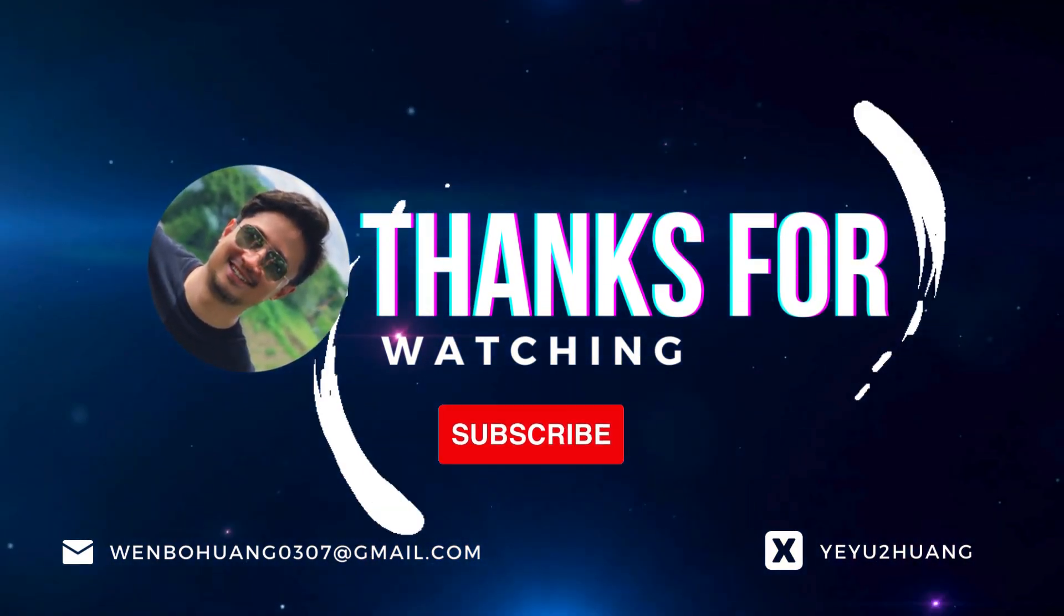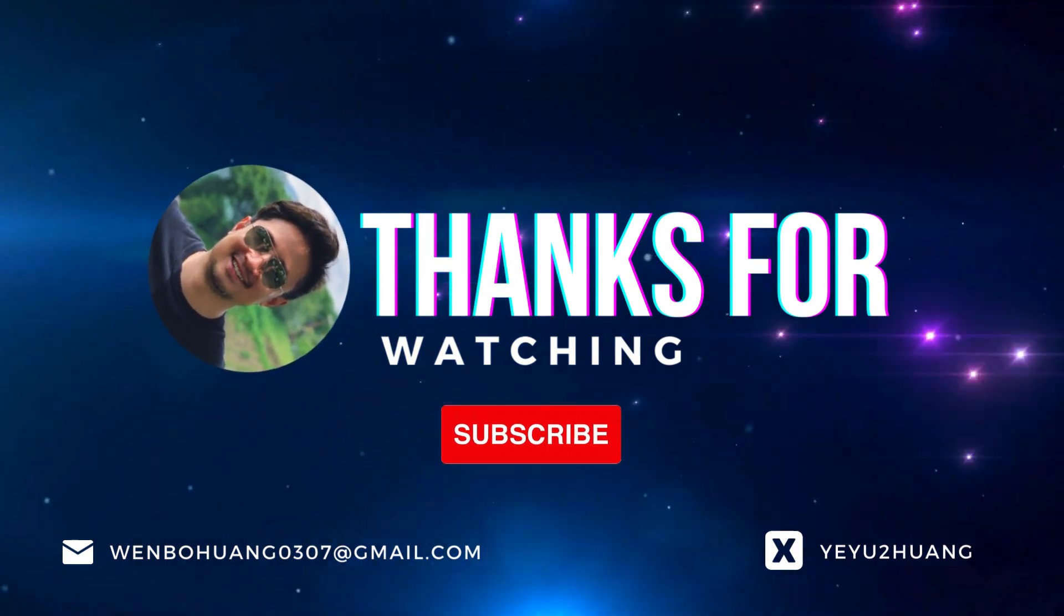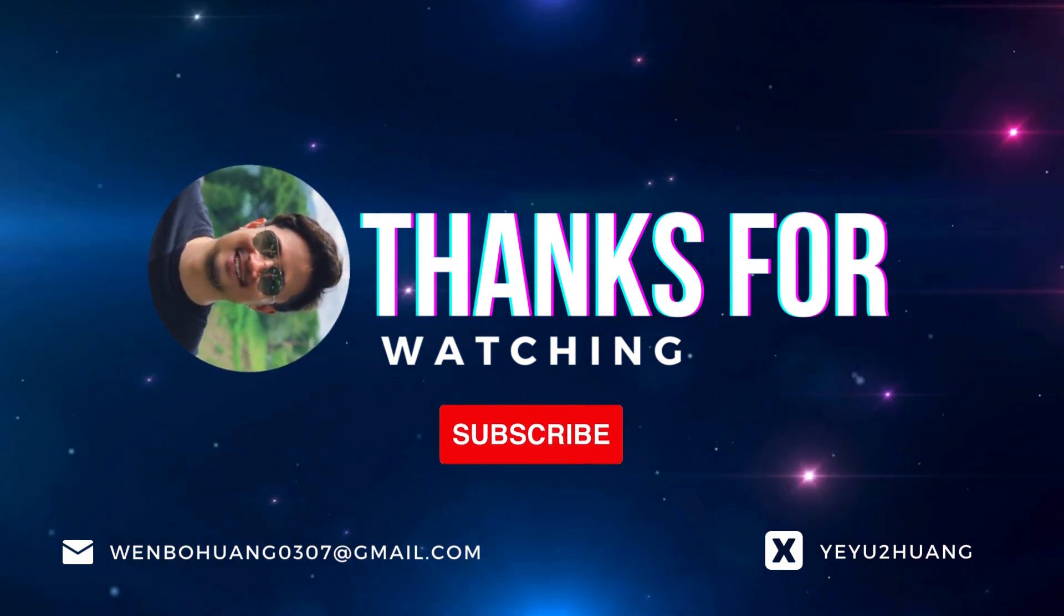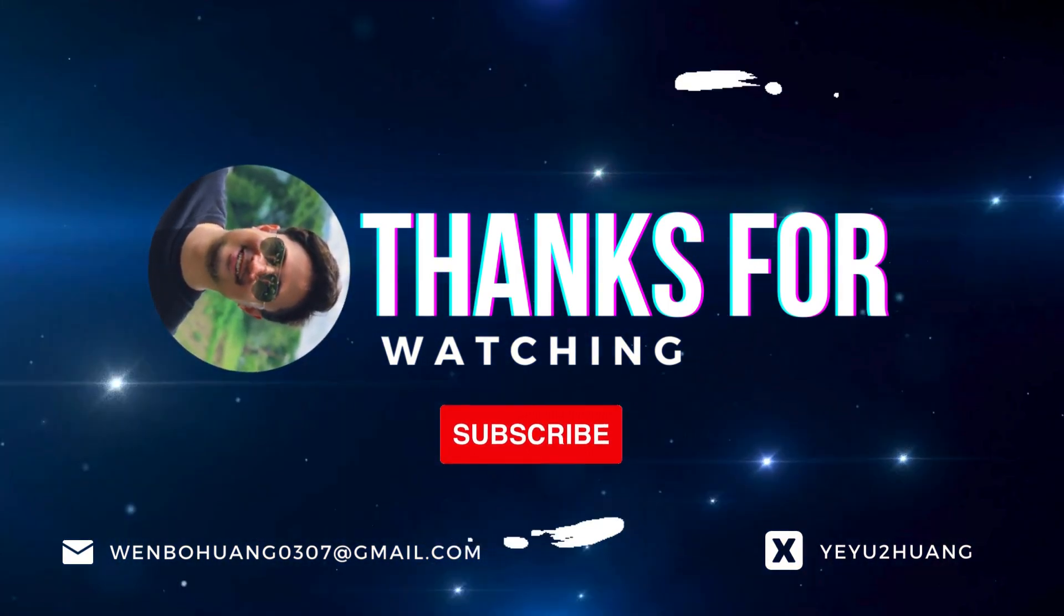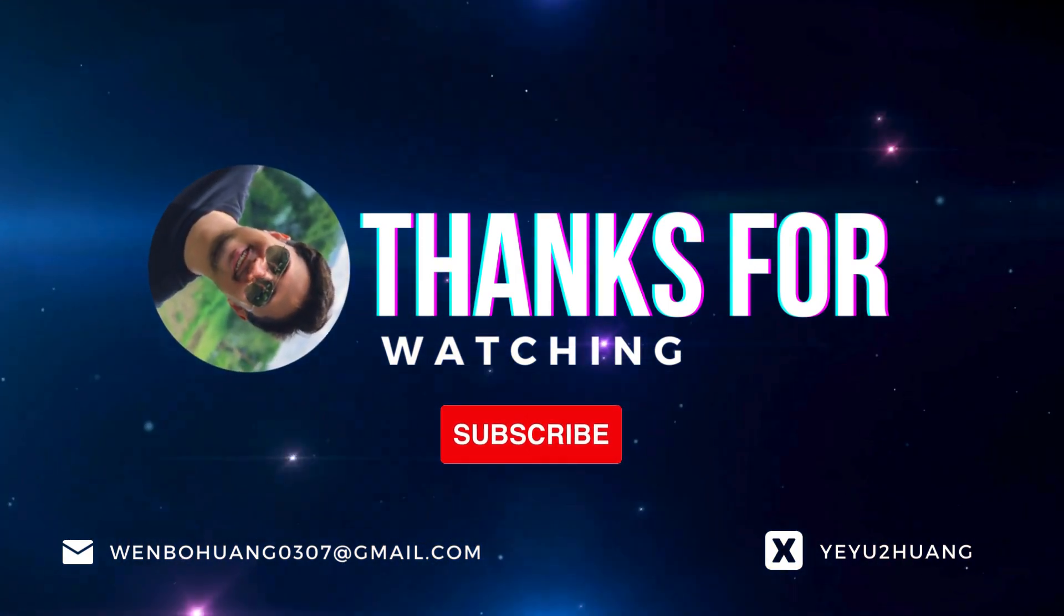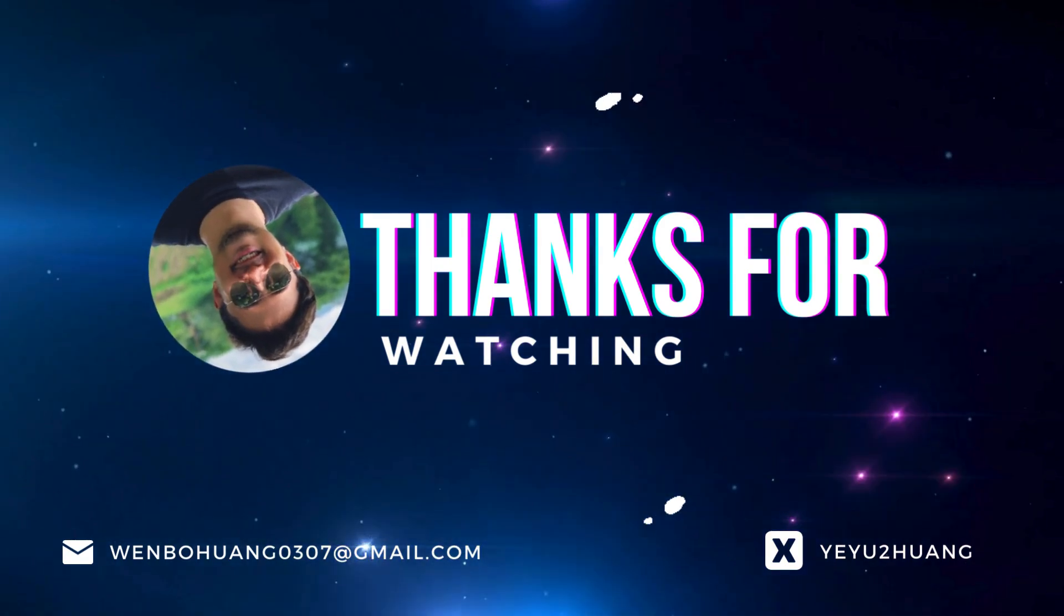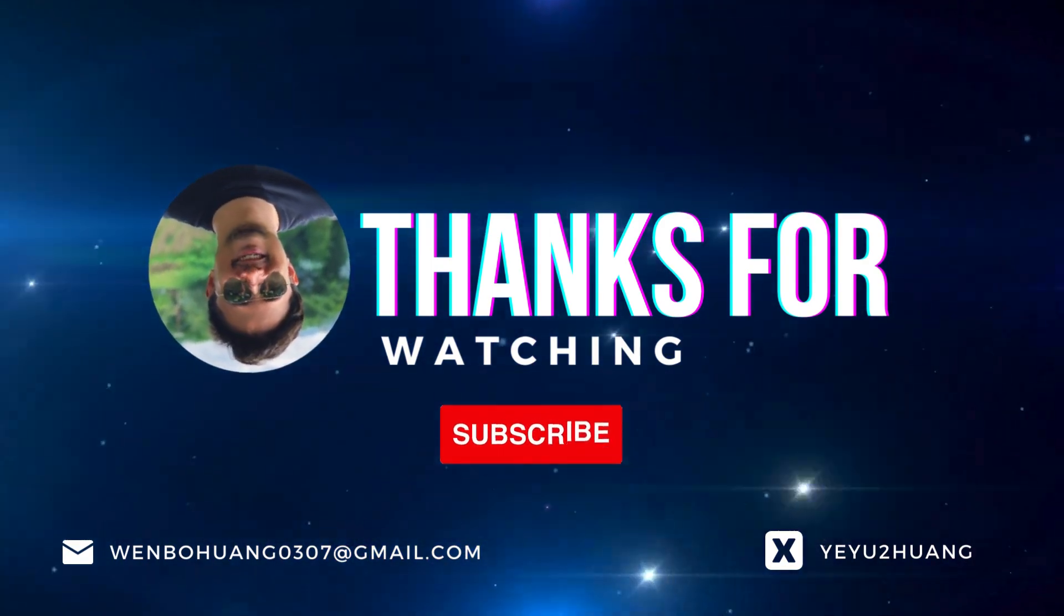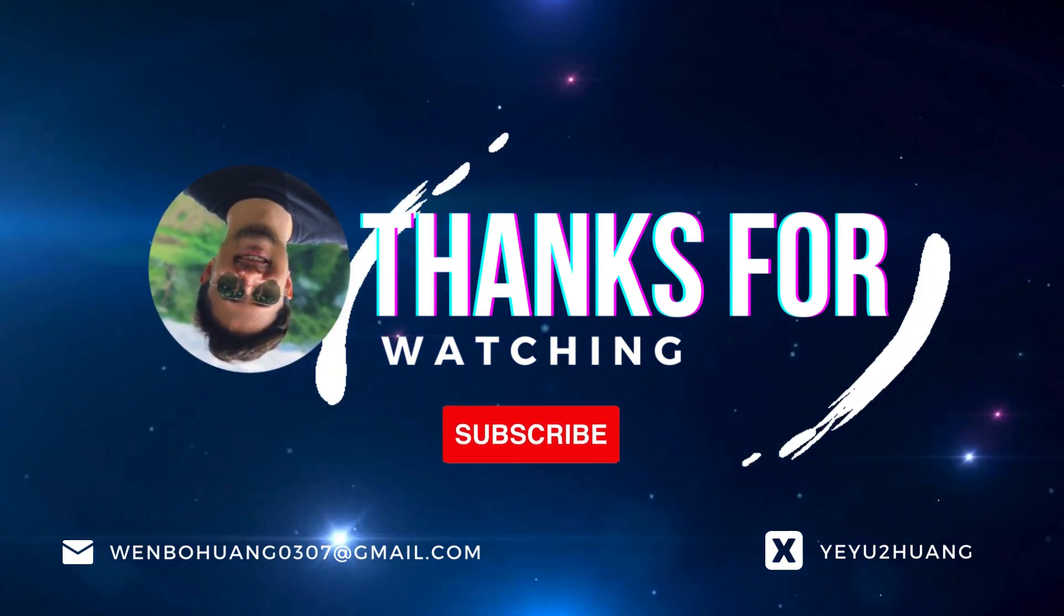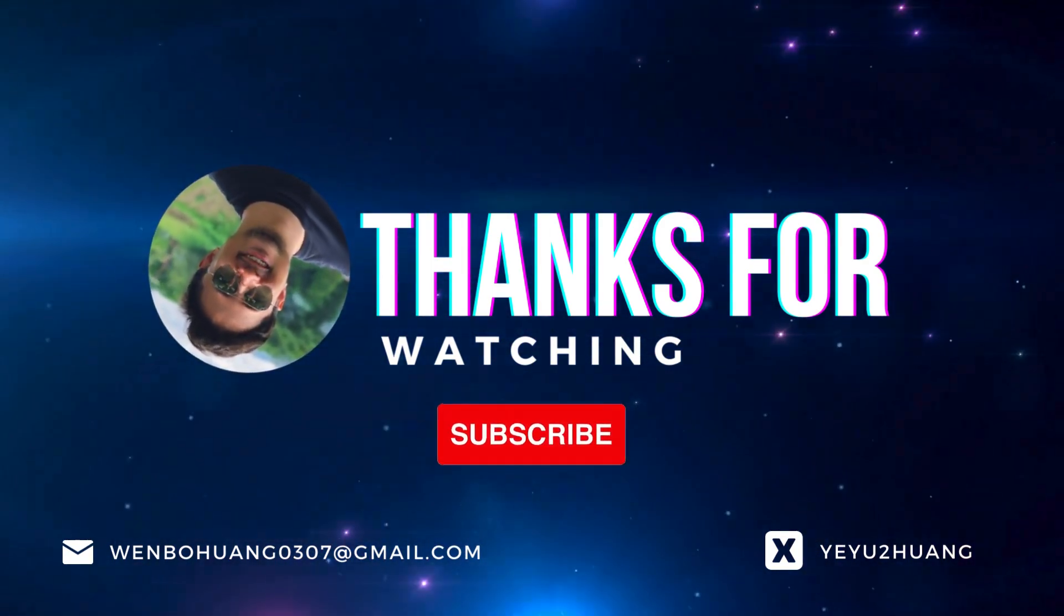For the tutorial and source code, you can find the link in the description below. Don't forget to like, subscribe, and hit the notification bell. Keep innovating, and I'll catch you in the next video.